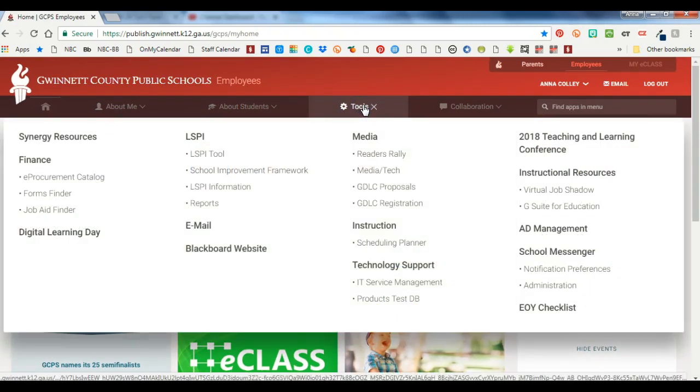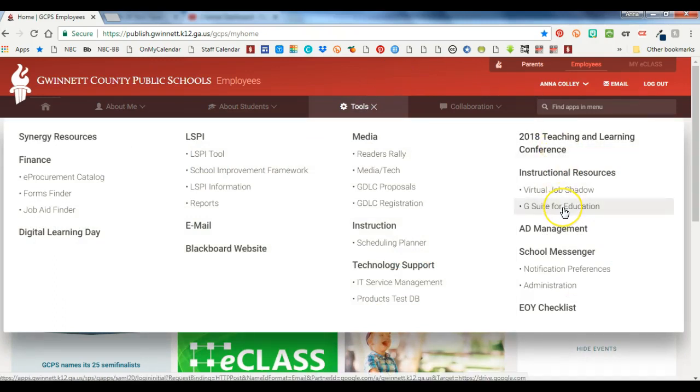And now I'm going to go to tools. Now I have more tools than you do but somewhere in your tools menu you have something that says G suite for education. So you're going to click on that.